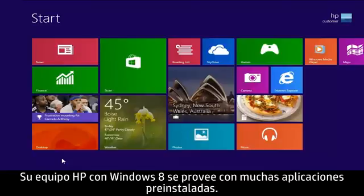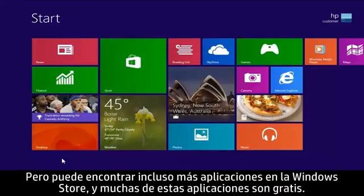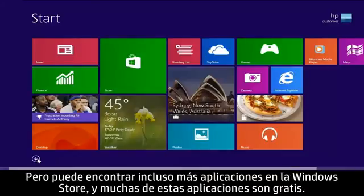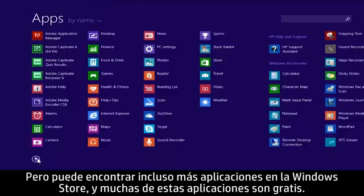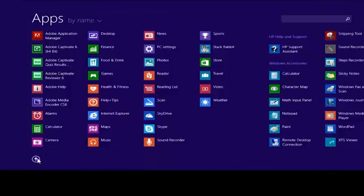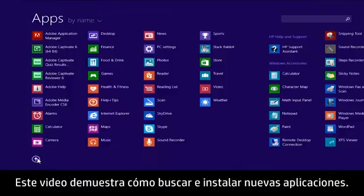Your HP Windows 8 computer comes with many pre-installed apps, but you can find even more apps in the Windows Store, and many of these apps are free. This video demonstrates how to find and install new apps.